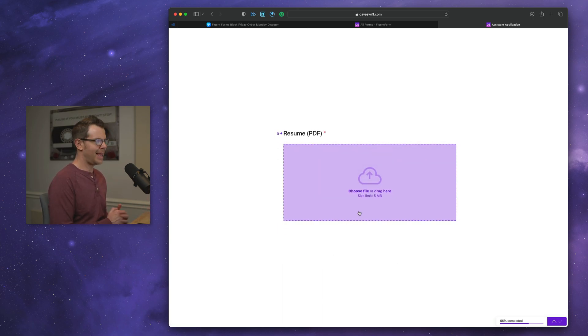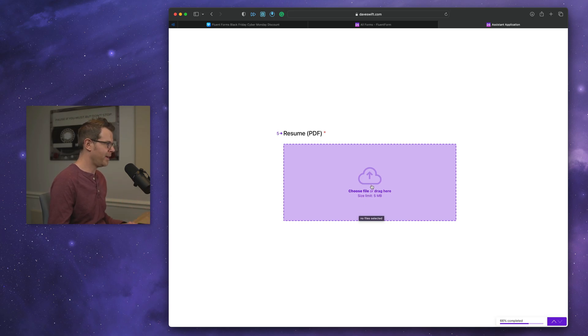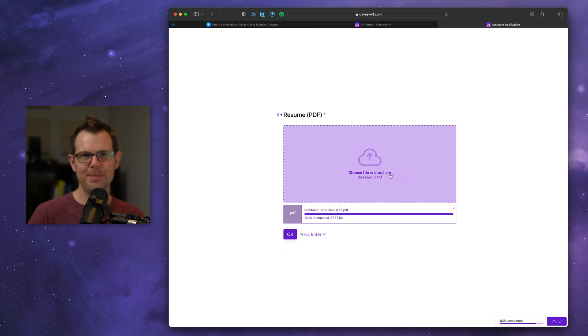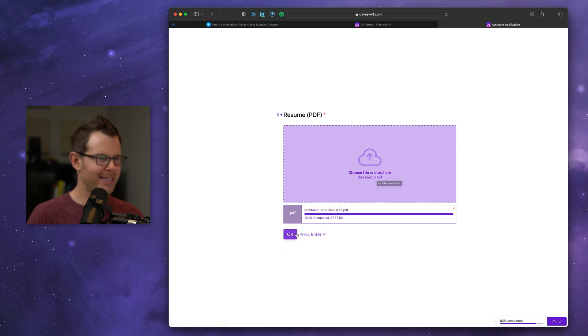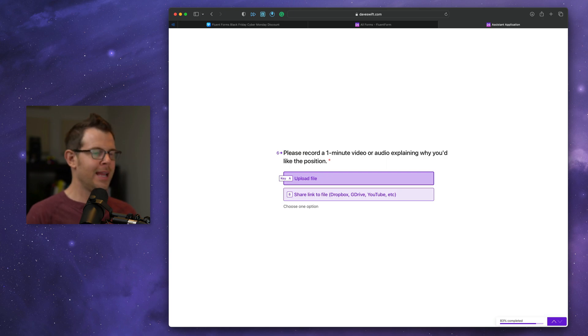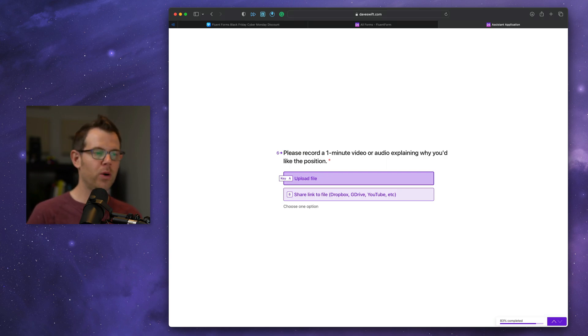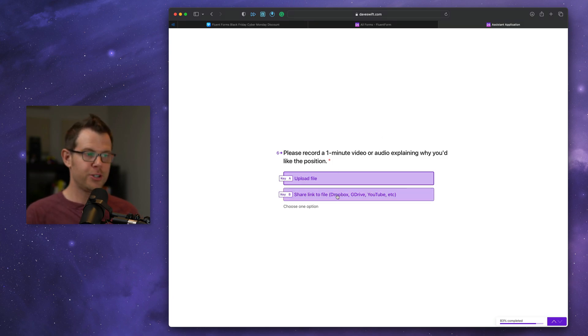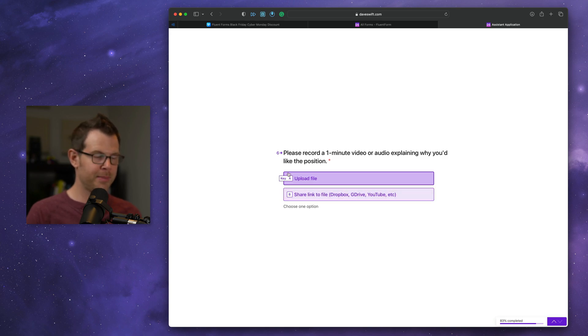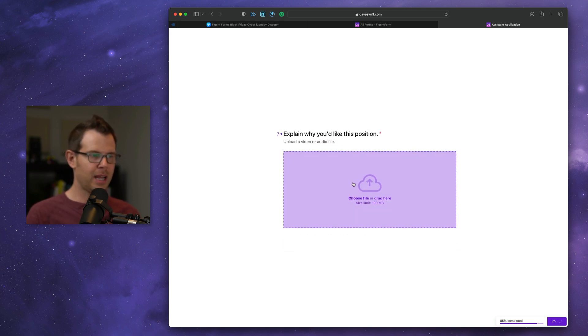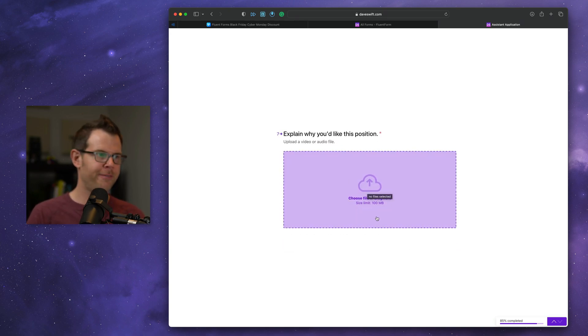Now it's asking me to upload a PDF. I'm going to go ahead and do that. Now it's only letting me upload a PDF here. It has to be a PDF file, which I went ahead and did. Now I'm going to hit return instead of pressing OK, because that's what I feel like doing here. And then it's asking me to upload a one minute video or audio explaining why I'd like the position. So I have the option here. Do you want me to upload it or should I just share a link to a video that I created someplace else? So I really like that.